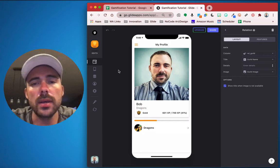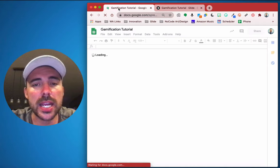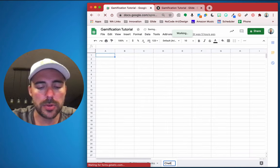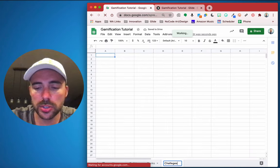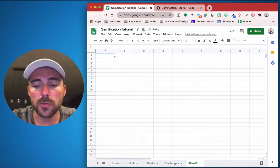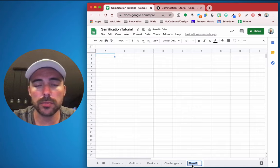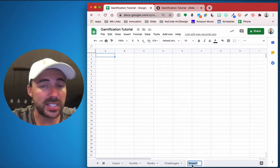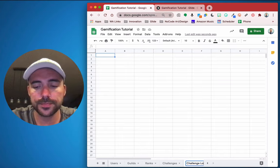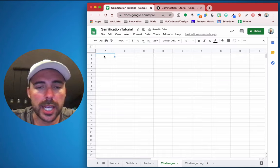The first thing we have to do is go to our sheet and create a new tab at the bottom — we'll call this 'challenges', or 'quests' if you prefer. We also need a sheet to log records of users who have attempted to complete these challenges, so we can call it 'challenge log'.